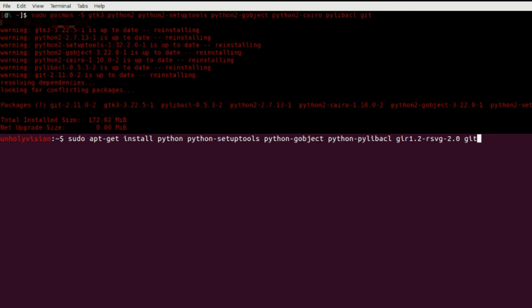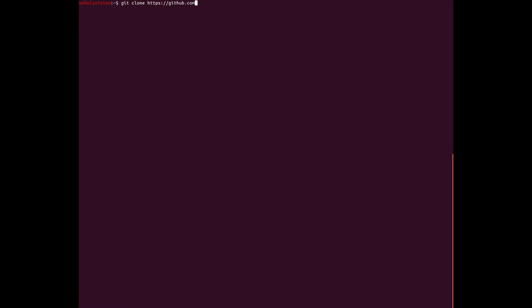All right, so we need to download from GitHub. So we'll type in git clone space and then the web address https colon slash slash github.com. And then a slash again, Kozak, I believe is how you say that.